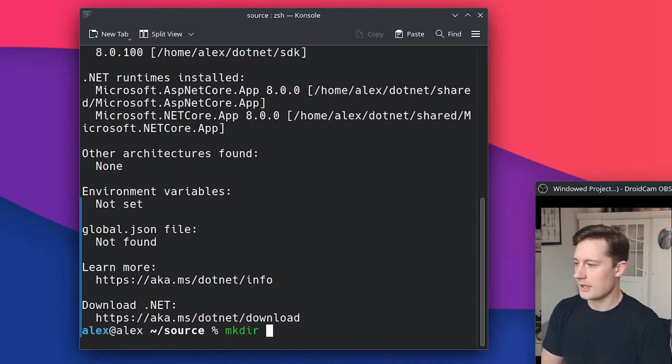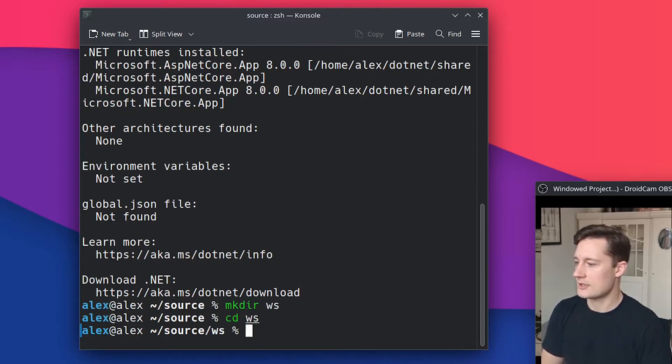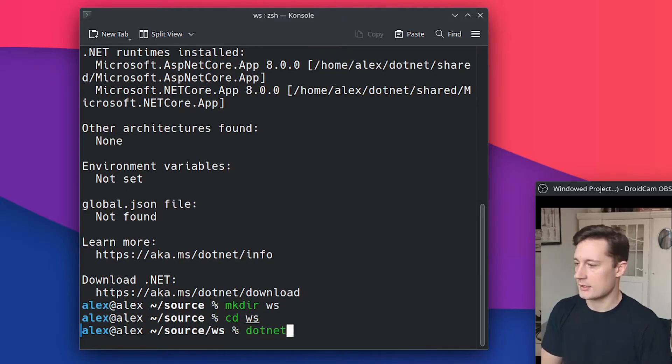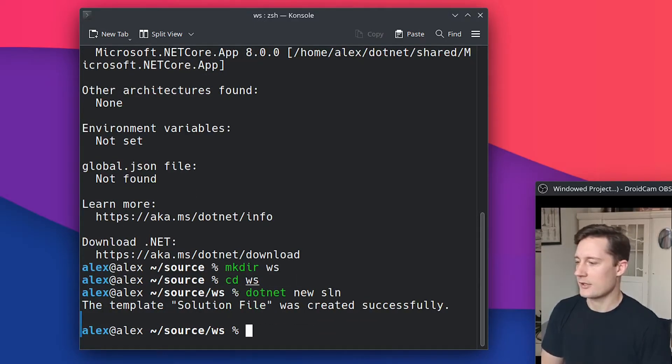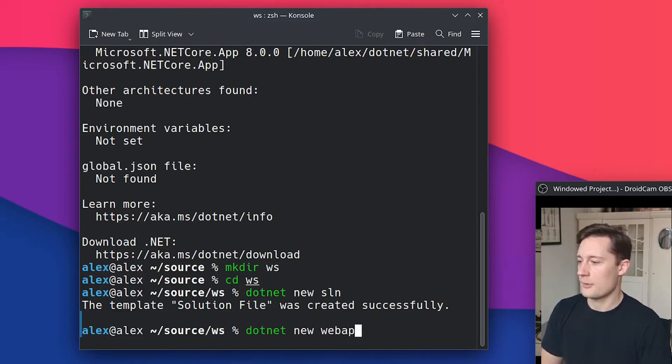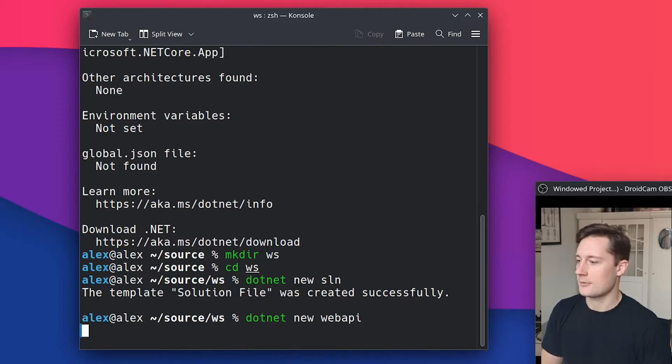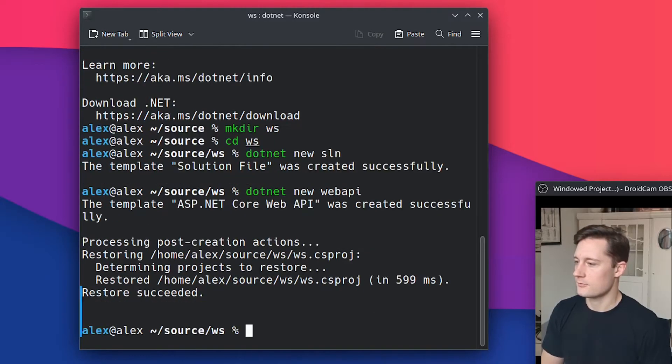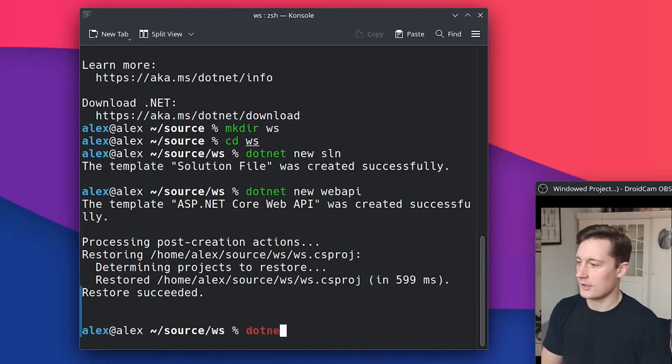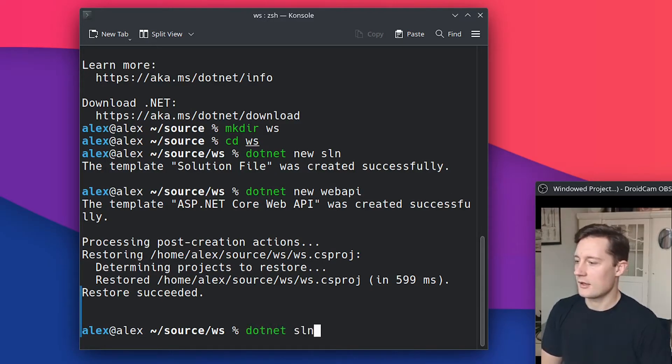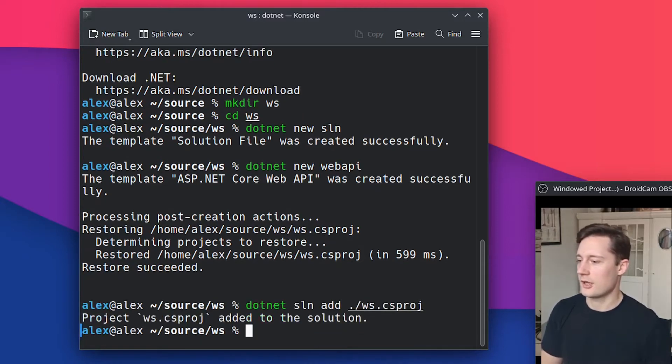So I'm going to make an empty directory called WS for Web Sockets, cd WS, and then dotnet new sln to create a new solution file. And then I'll just make an API right here. So dotnet new webapi. And then you can add the web API to the solution. So dotnet sln add WS.csproj.